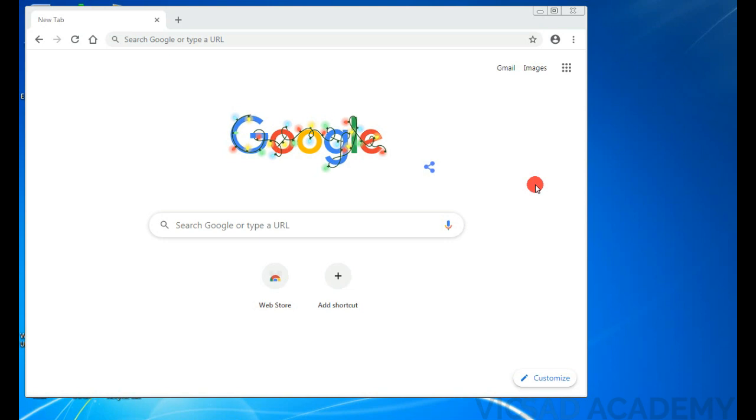If you search for vicsadacademy.com on the internet, you'll see our website. On that website you can learn HTML programming, Scratch Jr, animation, Python, and a lot of other things. Also you can follow us on Instagram, Telegram, and Facebook at Vicsad Academy. If you have any question or you want to tell us anything, just message us at vicsadacademy@gmail.com.